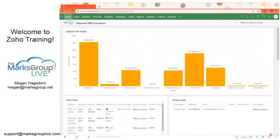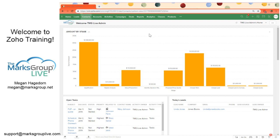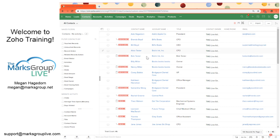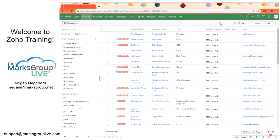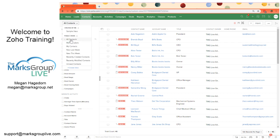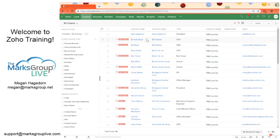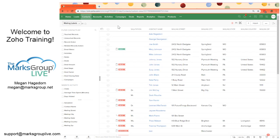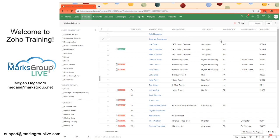Alright, so we're in our Zoho CRM. This is just our home page. I'm going to go over to the contacts module. And we're under the all contacts view. Actually, I'm going to open up the mailing labels view.